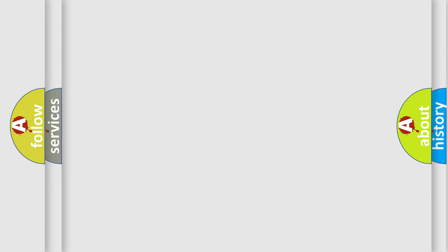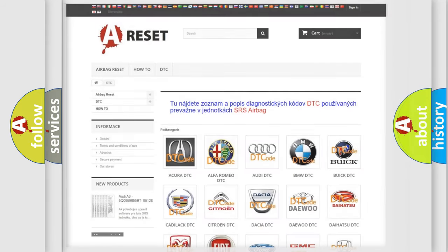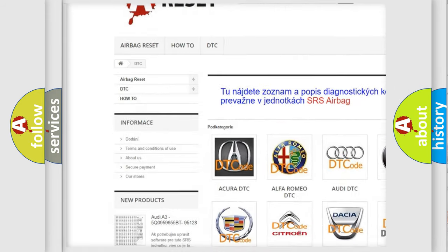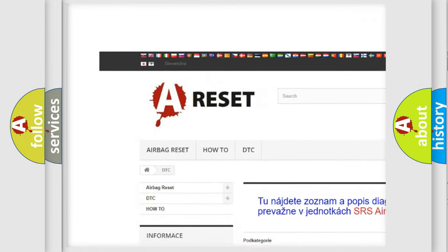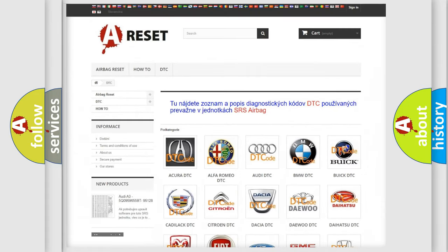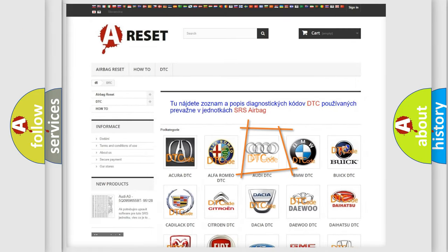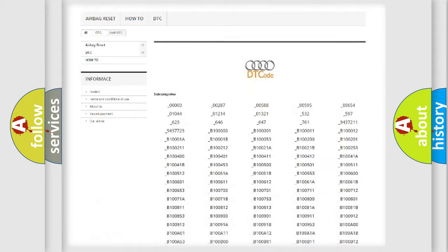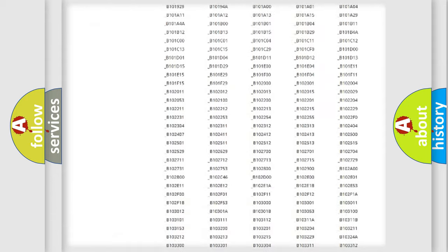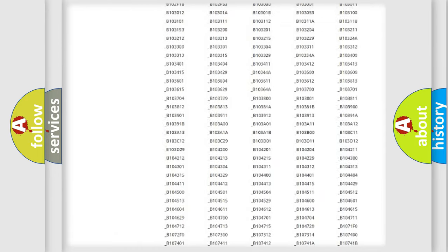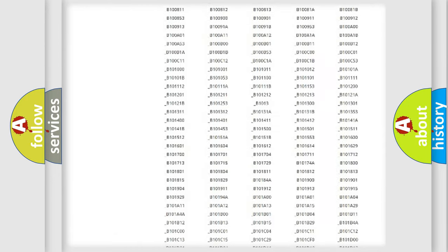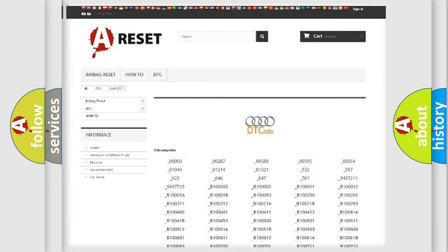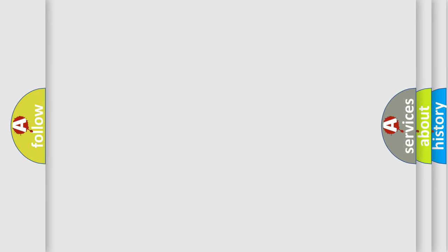Our website airbagreset.sk produces useful videos for you. You do not have to go through the OBD2 protocol anymore to know how to troubleshoot any car breakdown. You will find all the diagnostic codes that can be diagnosed in Audi vehicles, and also many other useful things.